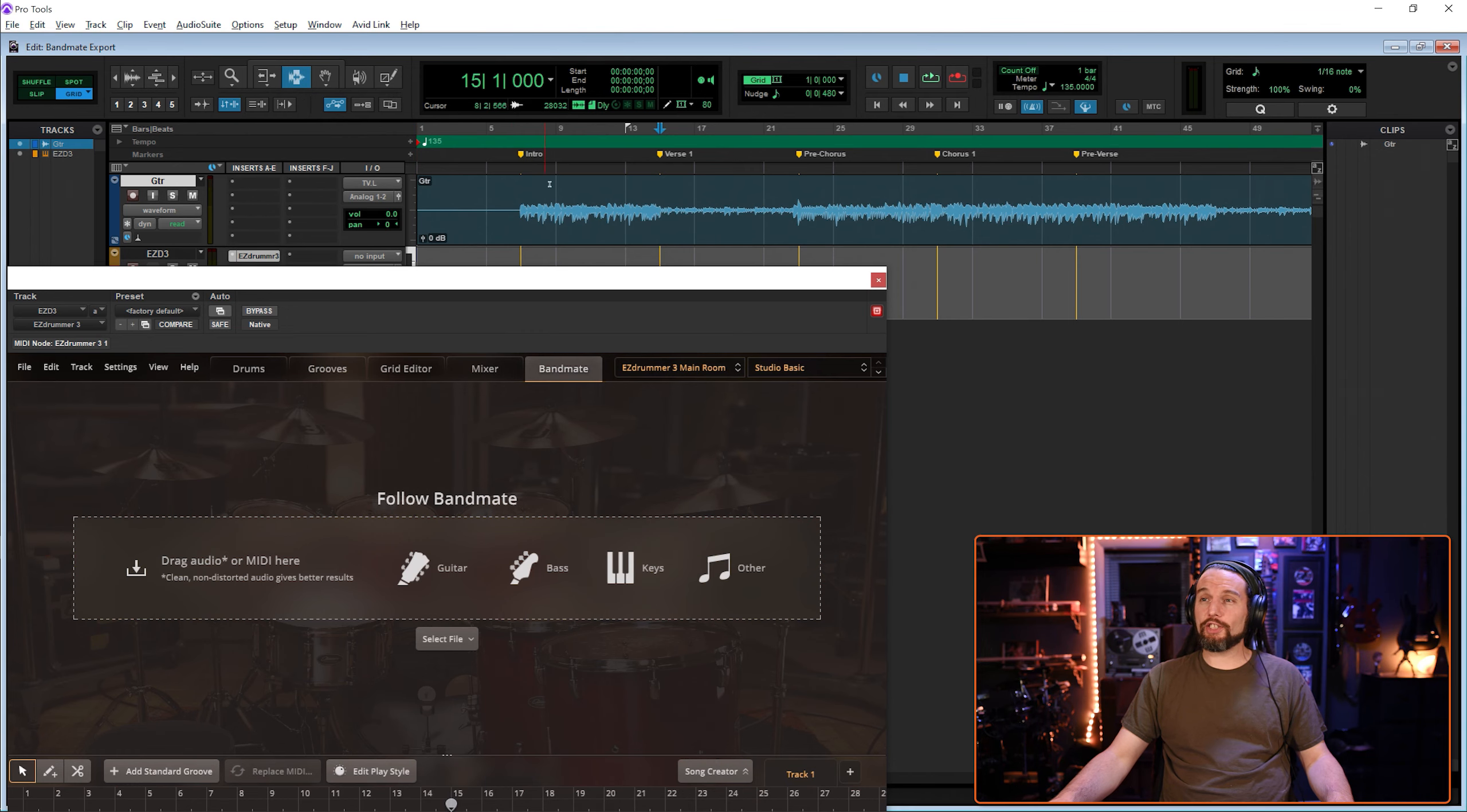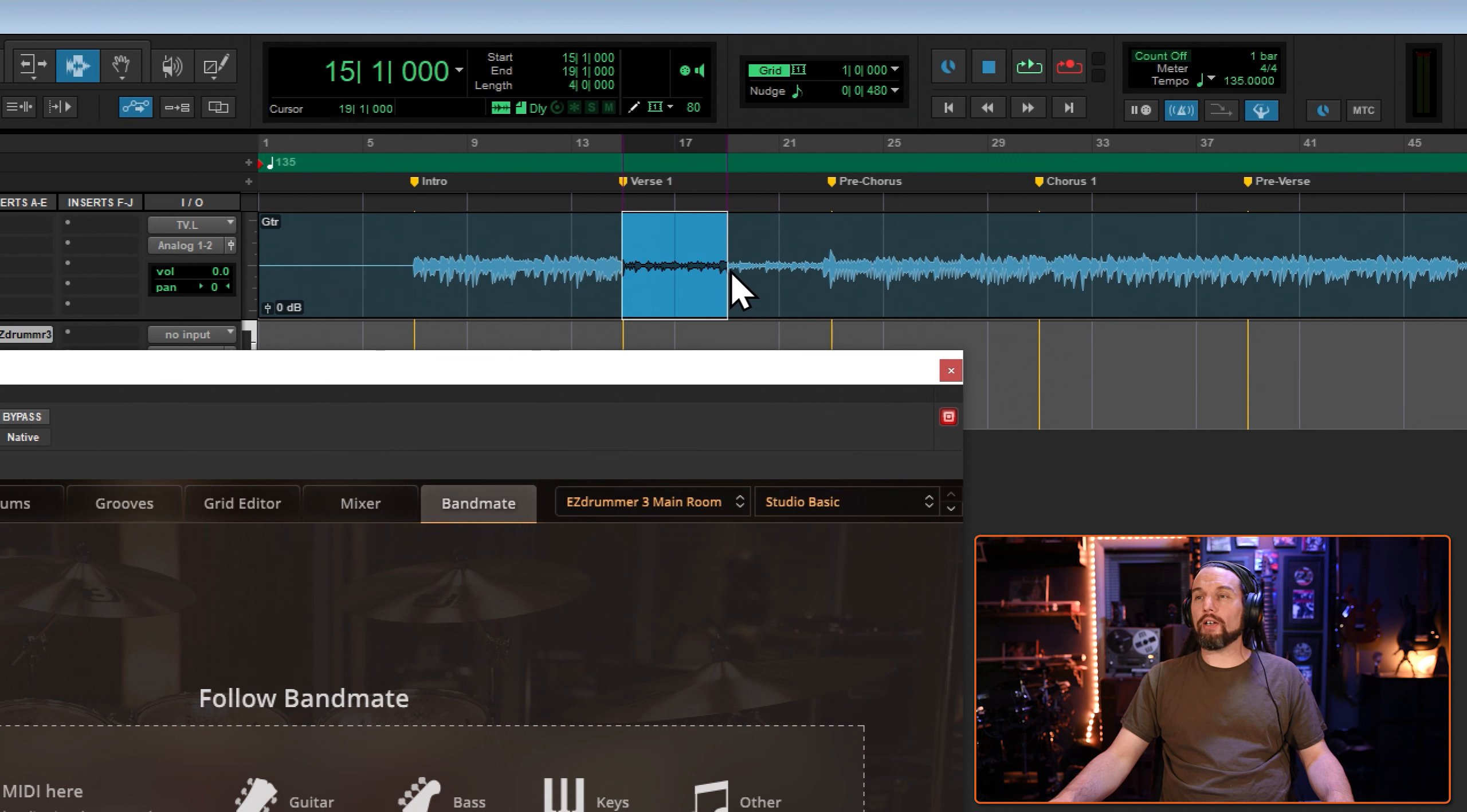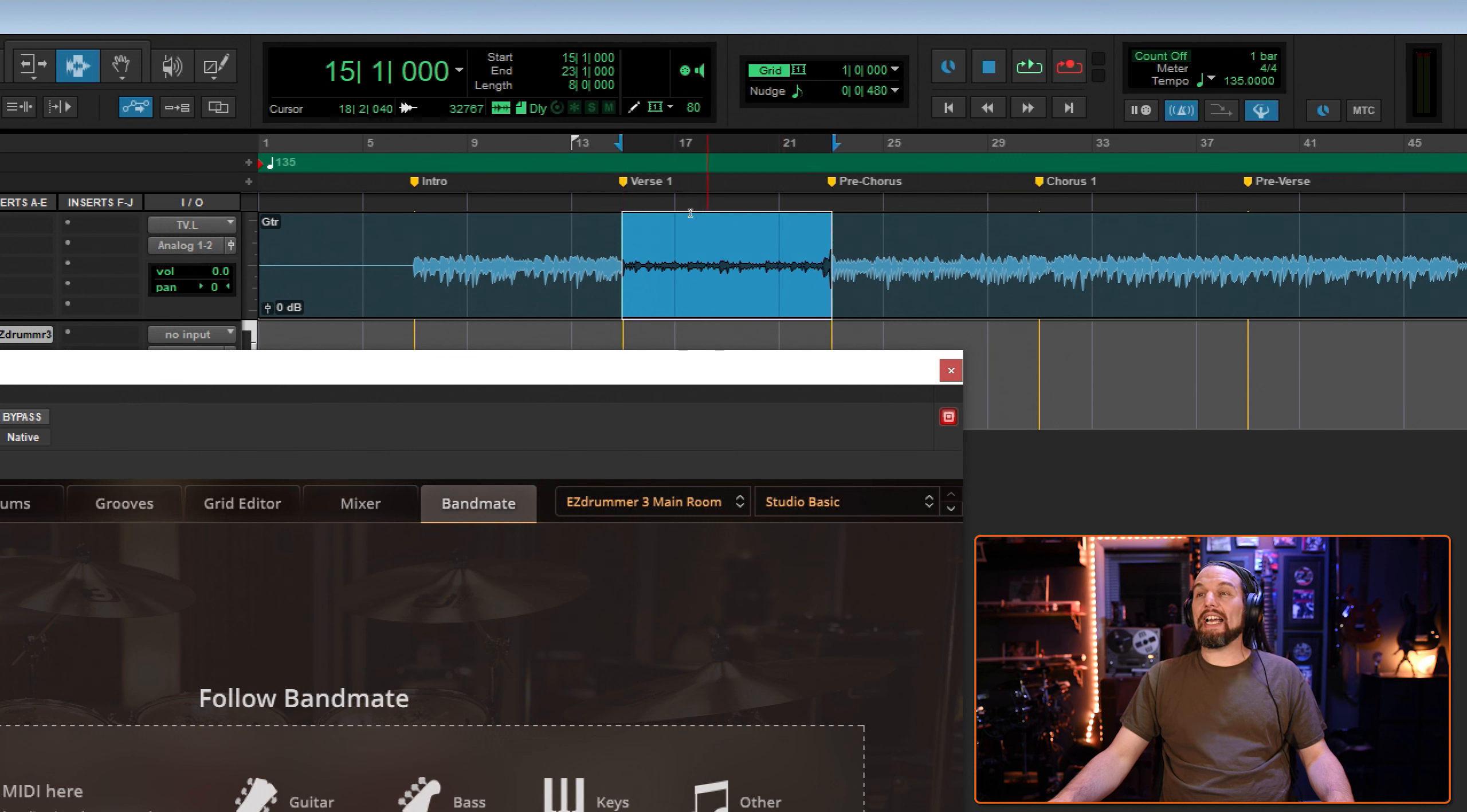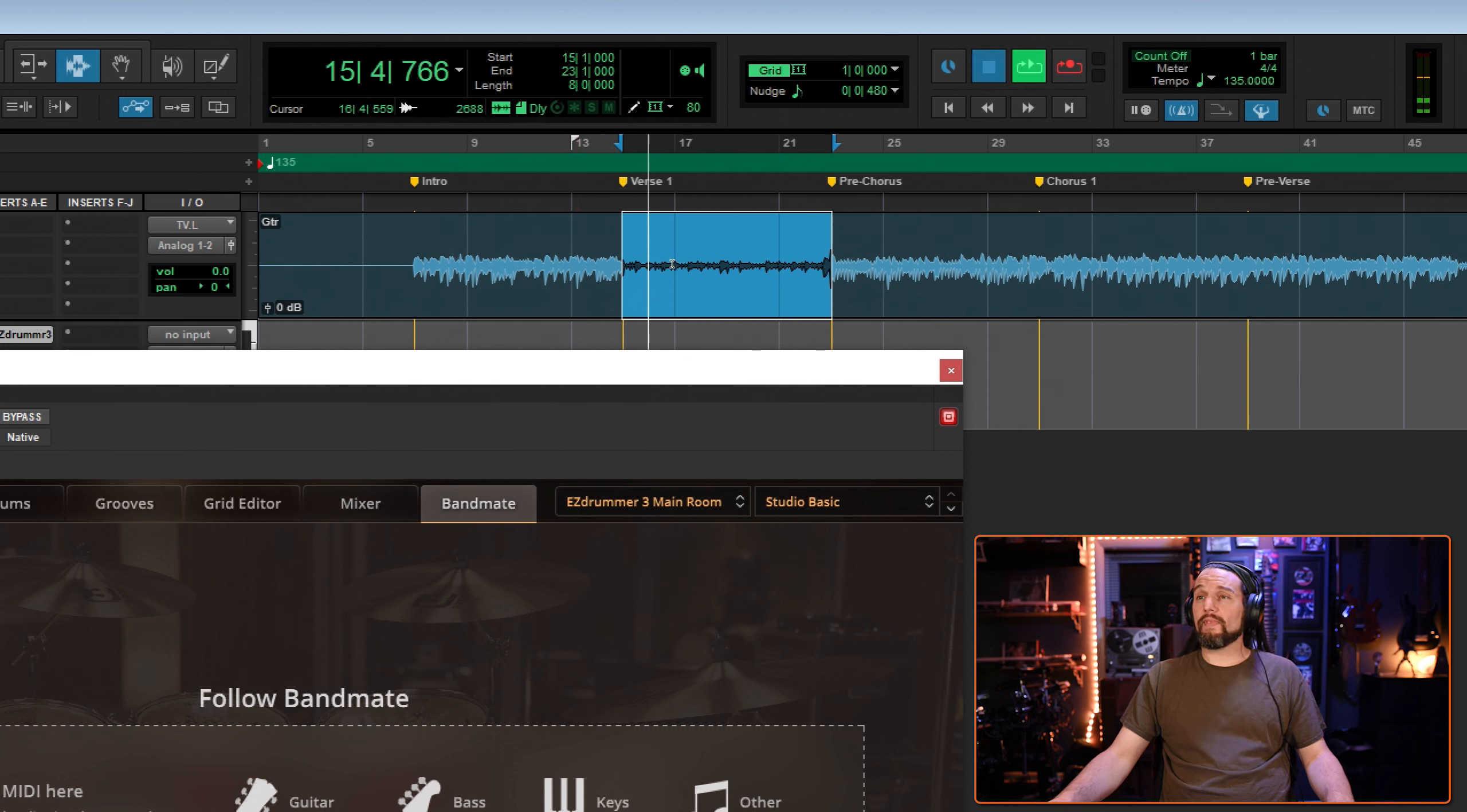I'll grab my selection tool and I'm going to select an eight bar loop. This DI guitar was recorded to a click. This is perfect criteria for Bandmate. That's what it sounds like.